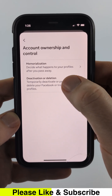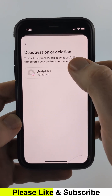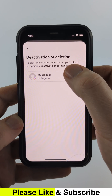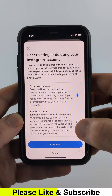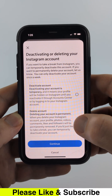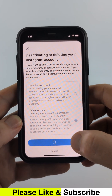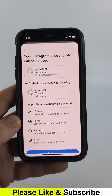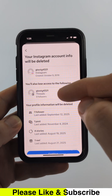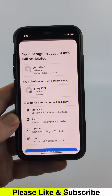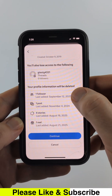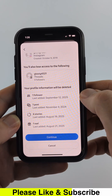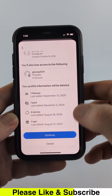You'll just need to select Deactivation or Deletion, then select the Instagram account you want to delete. From there, ensure you select Delete Account, and then Continue. It'll then tell you which accounts will be deleted — this includes your Threads account — and what information on your Instagram account will be deleted.